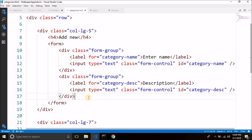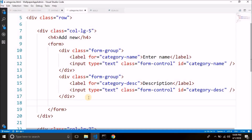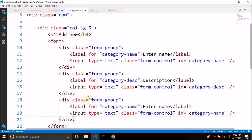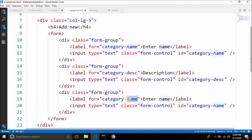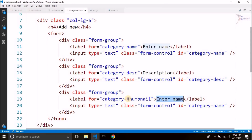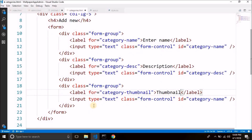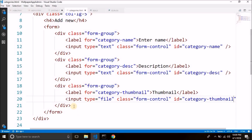After the category description, we will have a file input for uploading the category thumbnail. Again paste the same form group structure and change the label to 'Thumbnail'. This time the input type is 'file' and the ID is 'category-thumbnail'. So we have name, description, and category thumbnail.